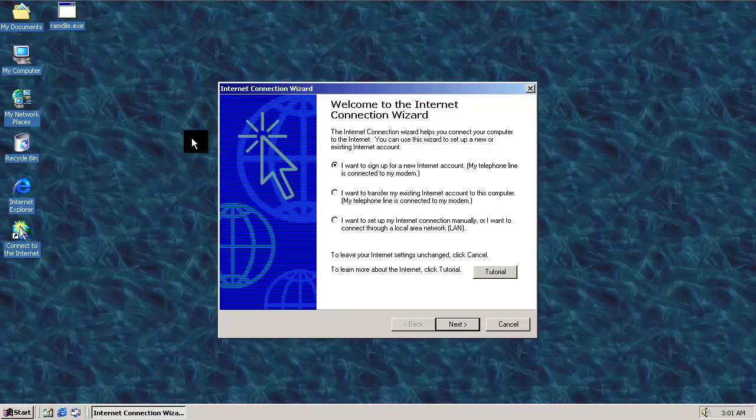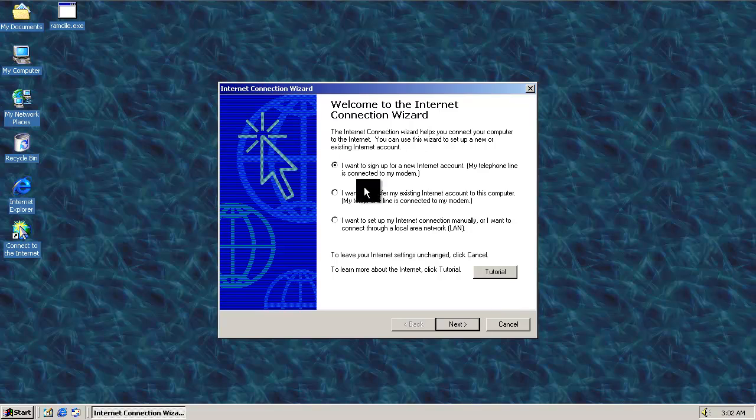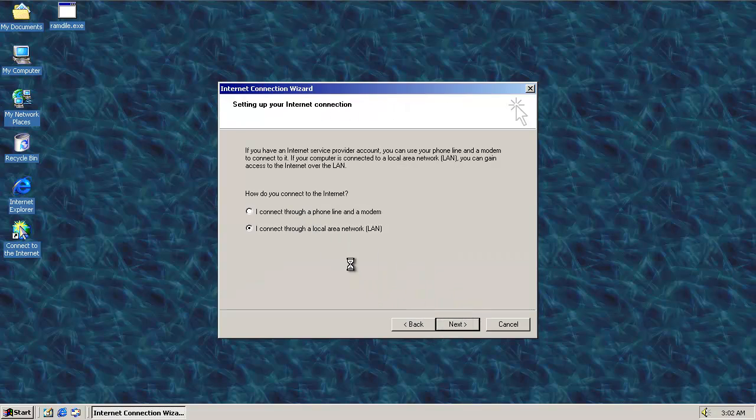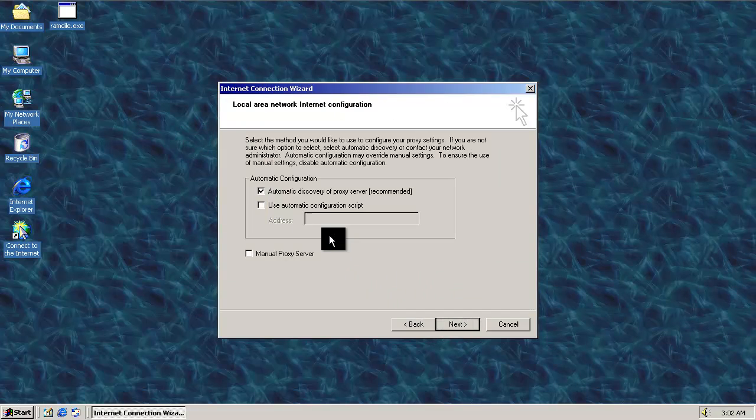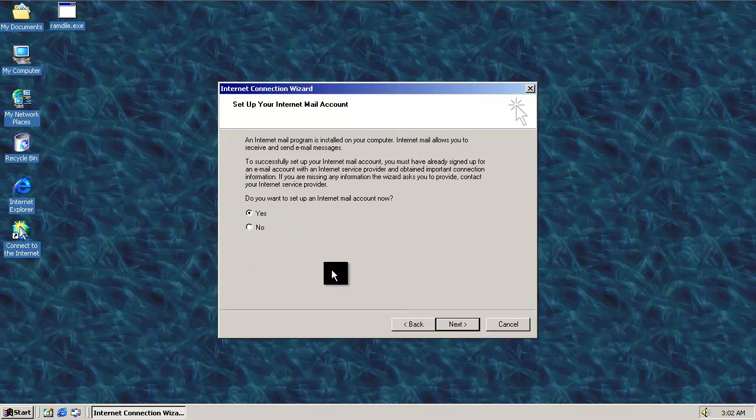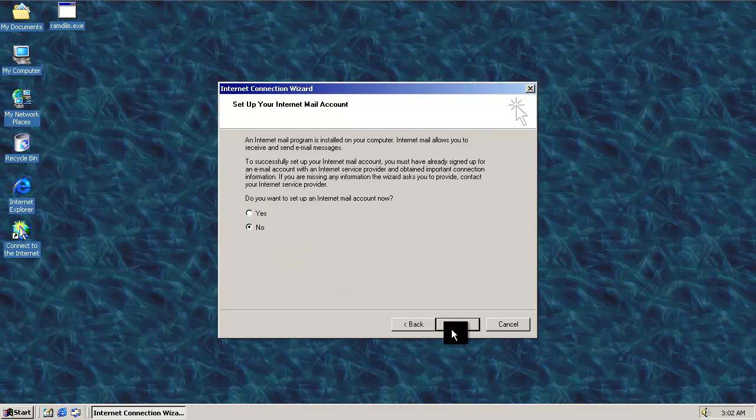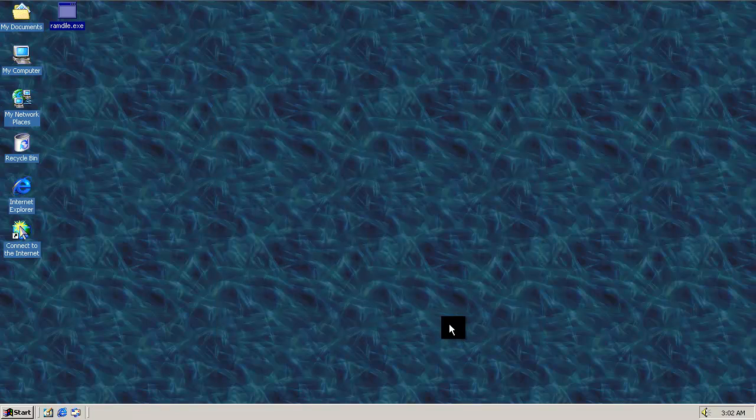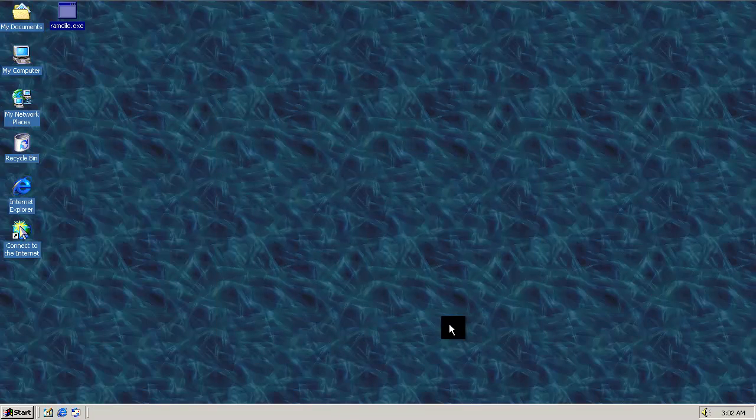So when we run it now, I haven't set up the internet connection properly, so we'll just go ahead and set that up really quick, but it tries to open an Internet Explorer window to Google.